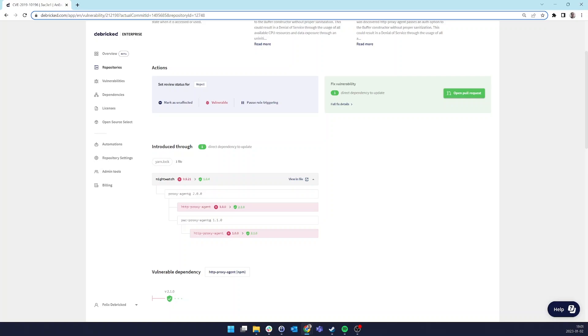To solve this, we have created a graph database that contains all relationships of all dependencies in all versions for all of our supported languages. This allows us to query things like, give me the smallest version of Nightwatch that depends on the smallest possible version of HTTP proxy agent that is at least version 2.1.0.